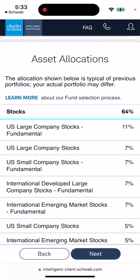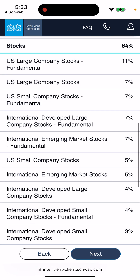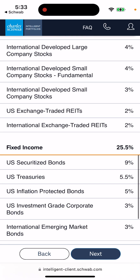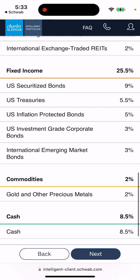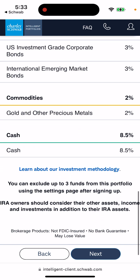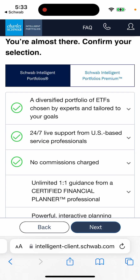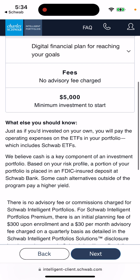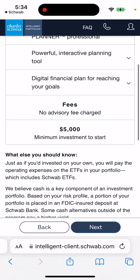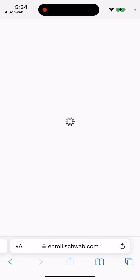Here you can see asset allocations — for example, stocks at 64% in U.S. large company stocks. Fixed income is divided into bonds, treasuries, inflation-protected bonds, investment grade corporate bonds, international, and then commodities like gold, and cash at around 8.5%. The minimum investment to start is $5,000 with no advisory fee charged. It's a long onboarding process, but that's where you can get started.